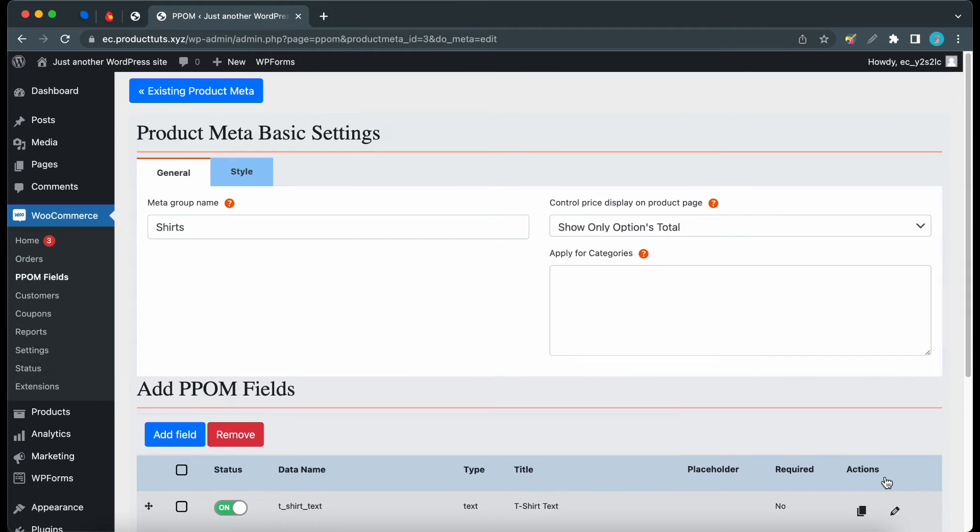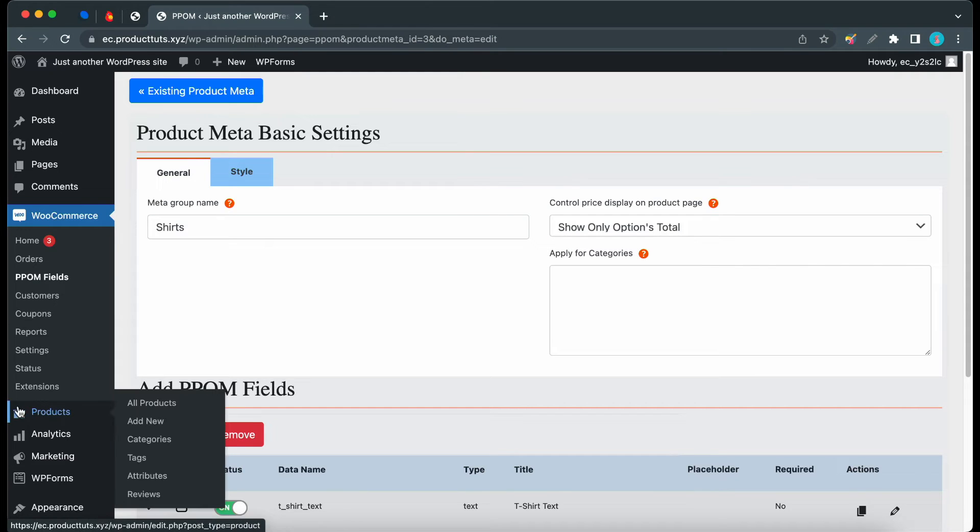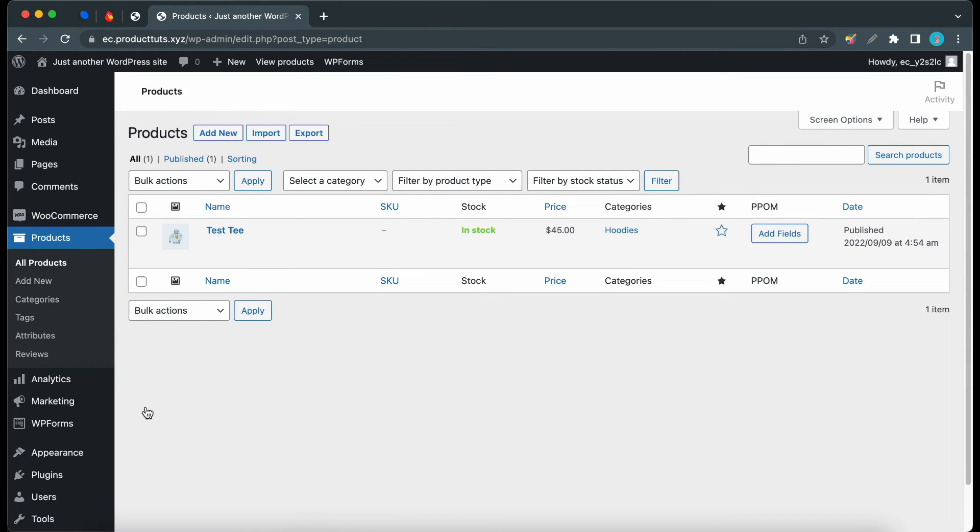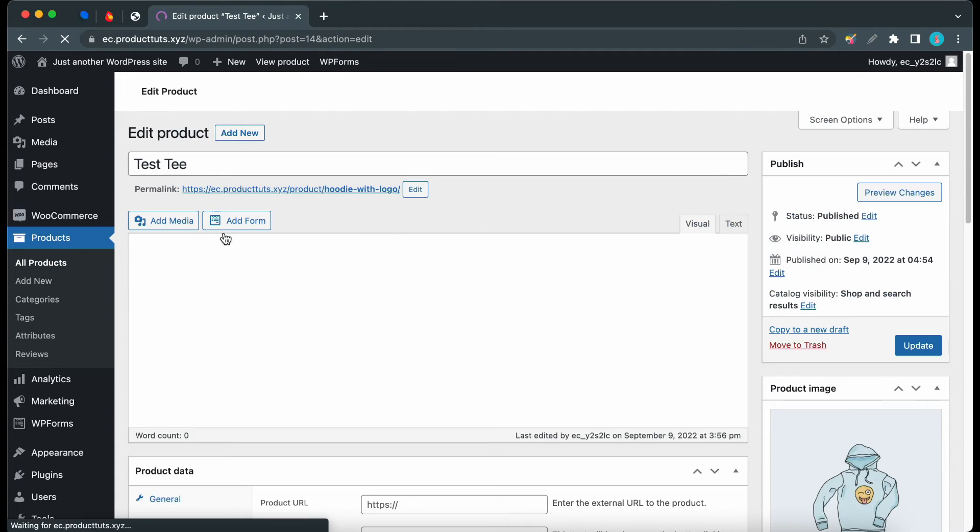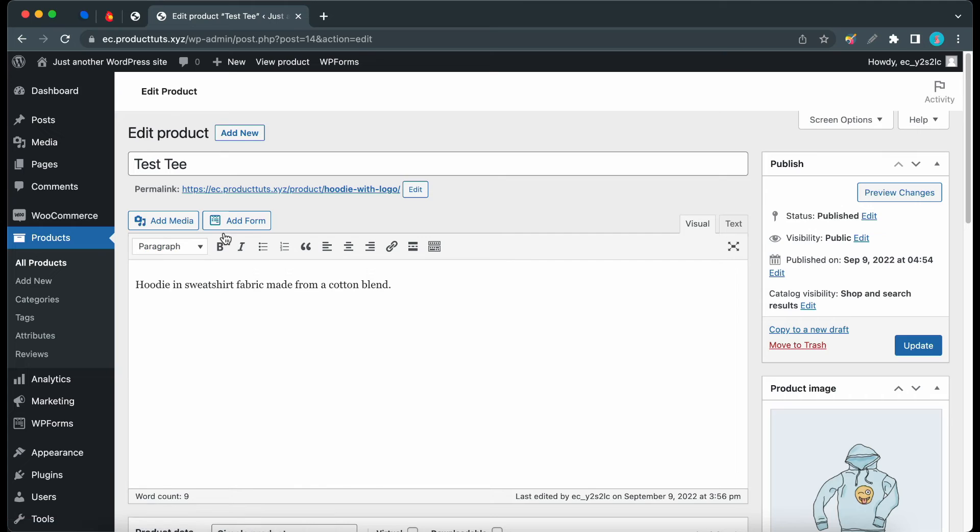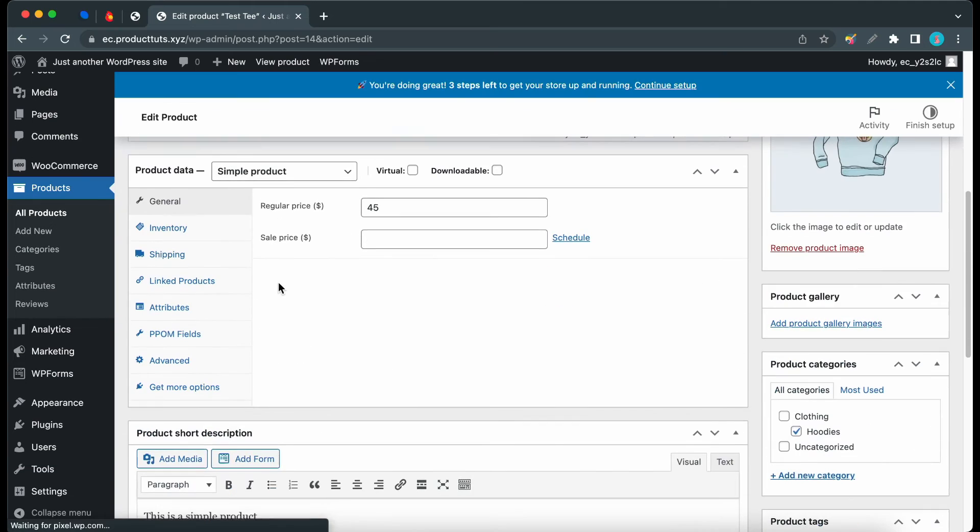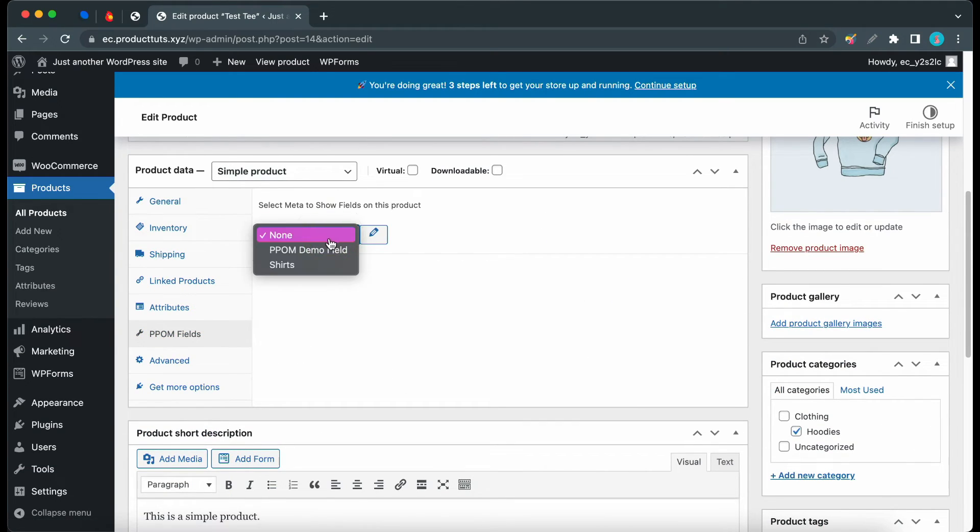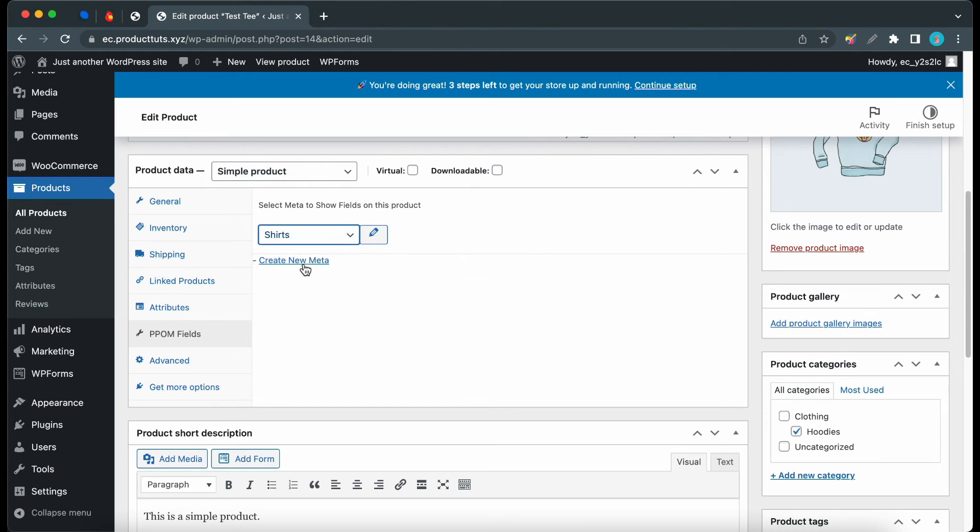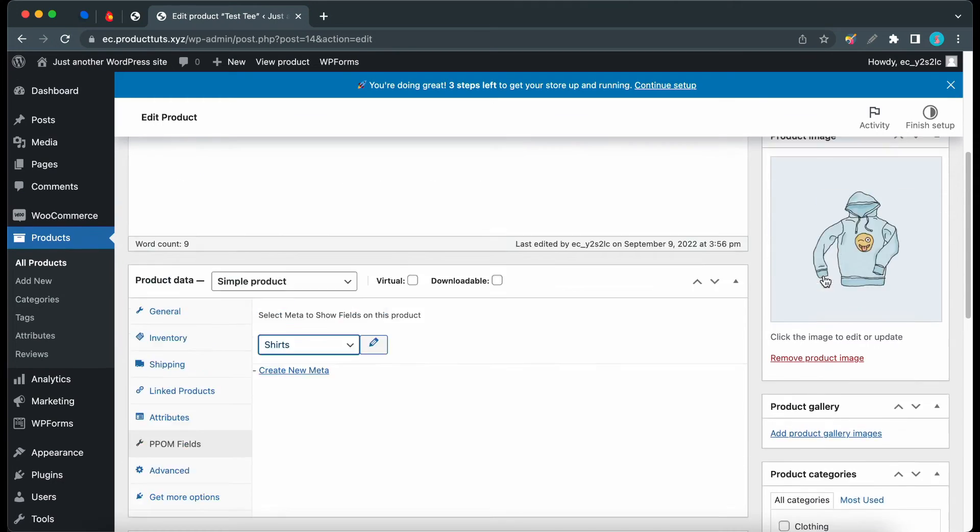Now we need to add these fields to a product. I'll open up All Products. Let's use this one, Test T. Now we can scroll to the Product Data section. Let's click PPOM. If we access this menu, we can see all of our PPOM fields. Let's use Shirts. Let's go ahead and click on the Update button.